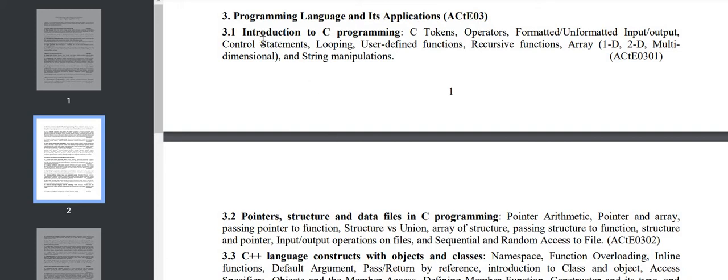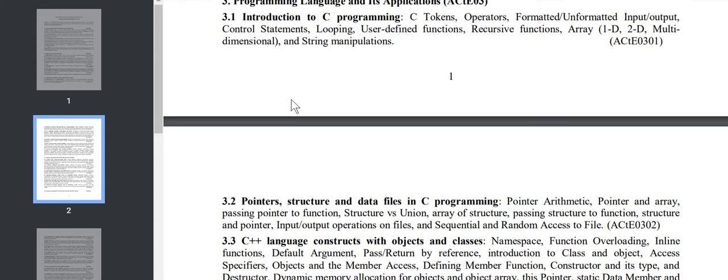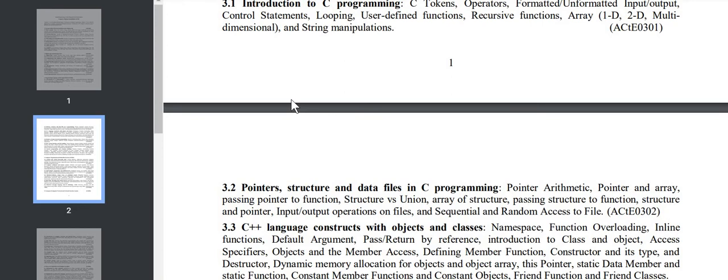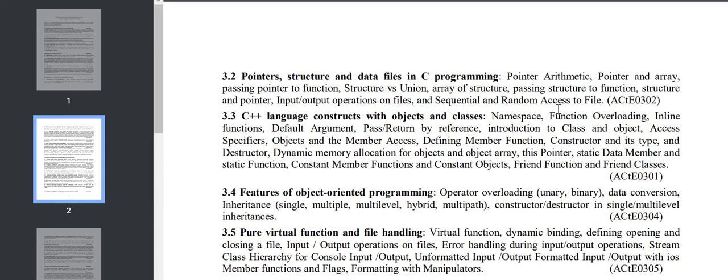Section 3.1 is C programming: tokens, operators, formatted/unformatted input/output, control statements, looping, user-defined functions, recursive functions, strings, arrays, pointers, structures, unions, how we pass structures to functions, how we pass arrays, structure and pointer, file operations, random access to file. You have to prepare for MCQ also.